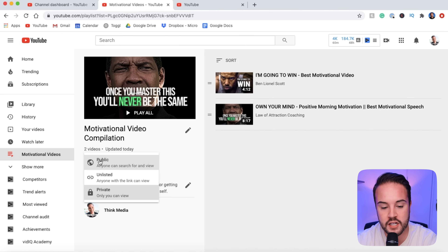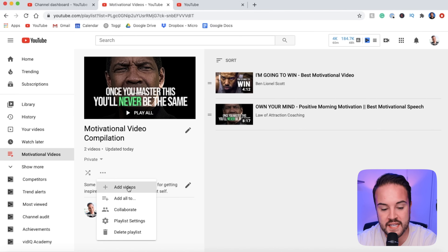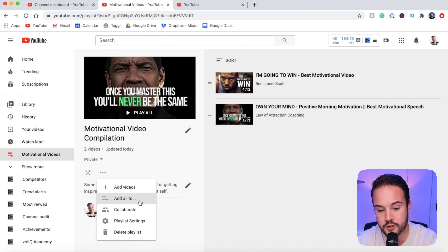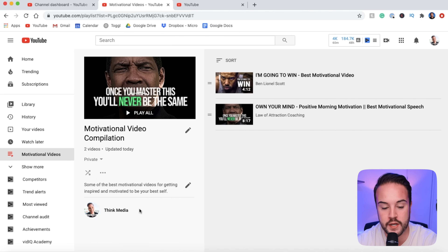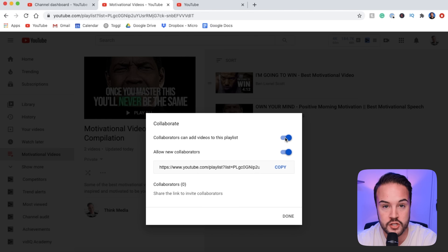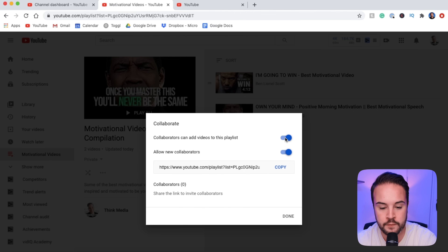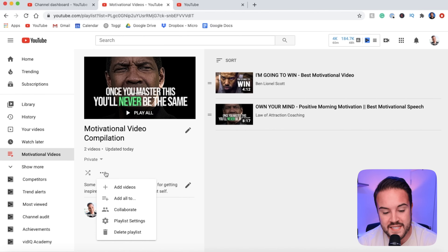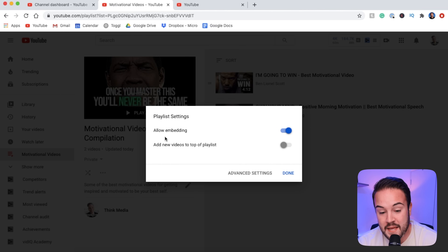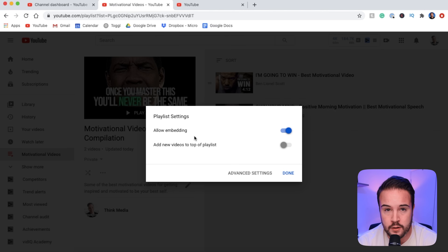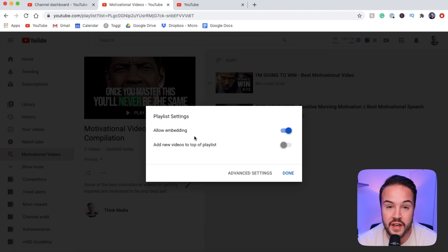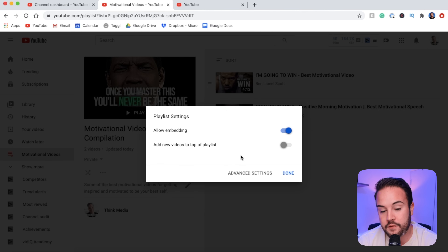You want to make sure your title is optimized, you have the best thumbnail, and you have a description so YouTube can learn who this playlist is for. On the left side we can make it public when it's ready, or change it to unlisted. If we click these three dots, we can add more videos, add all these videos to a different playlist, or make a collaborator — invite people to add videos as well. In playlist settings, you can allow embedding so people can embed this into their website or blog, which can help you get more views.